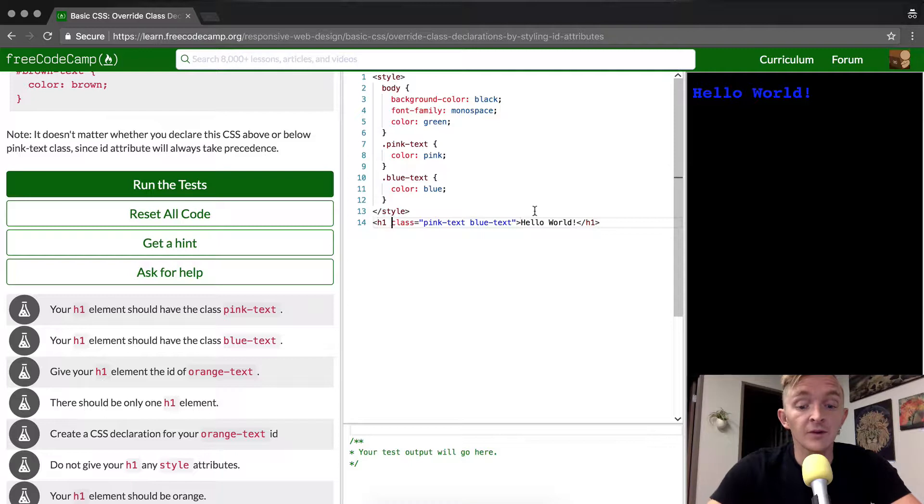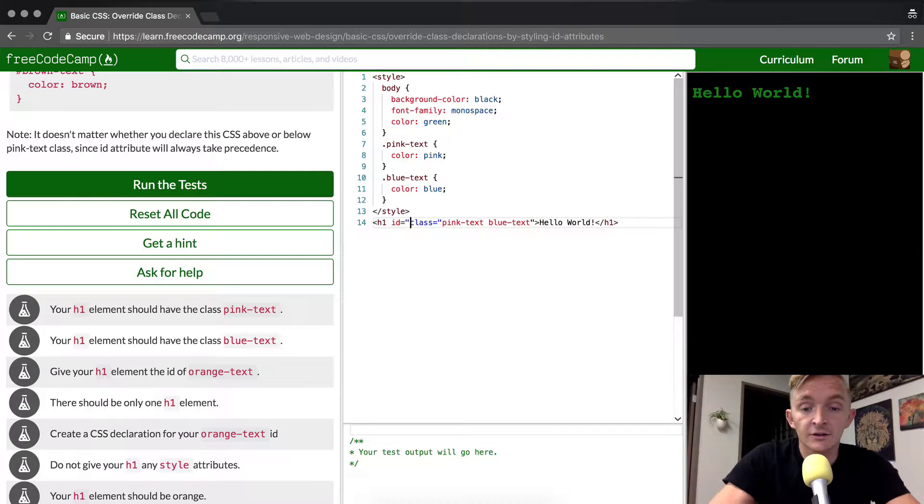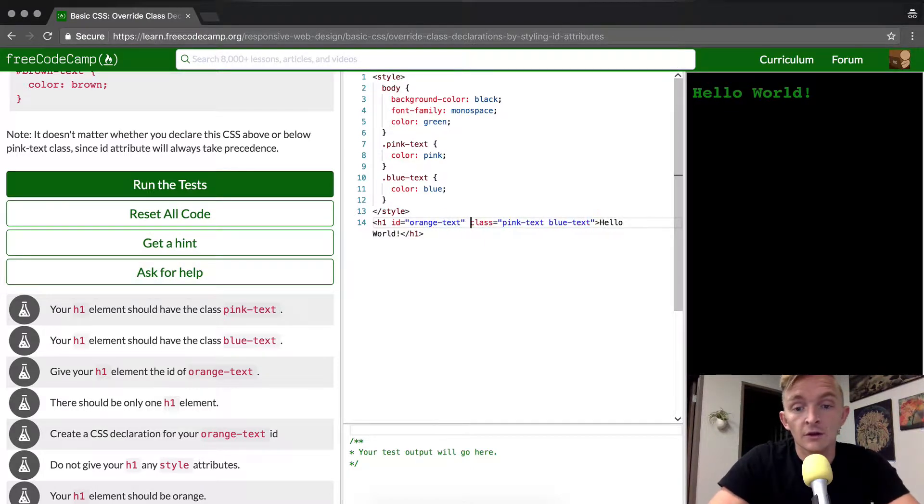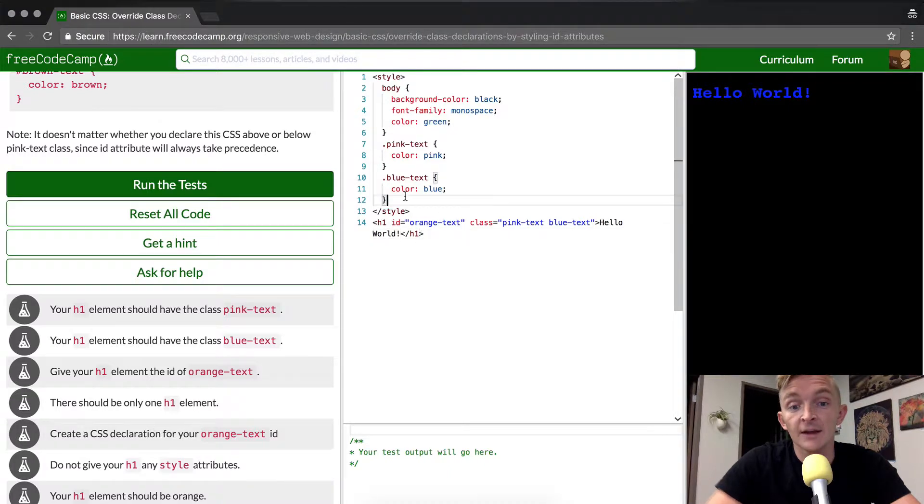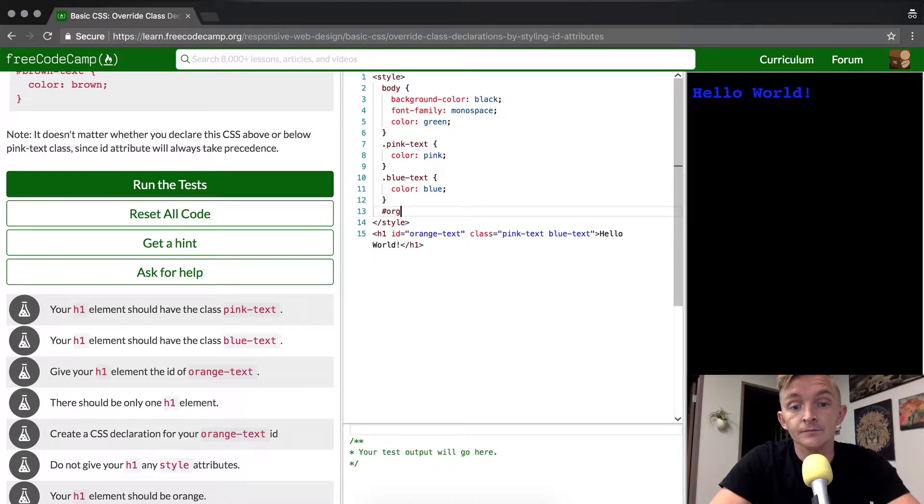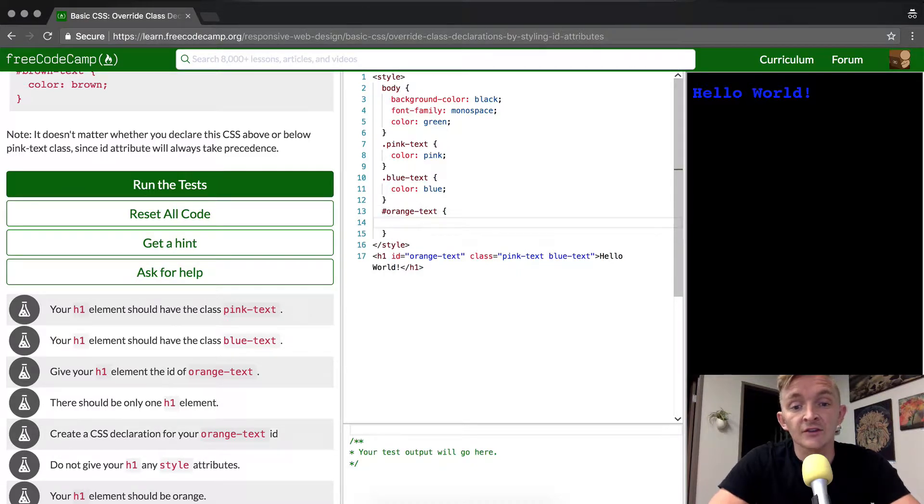So in my opinion, we should write the ID in here and then we're going to make this one orange text, correct? OK, great. So I've got the ID written in this orange text and now we need to write in the orange text CSS selector and we're going to make the color orange.